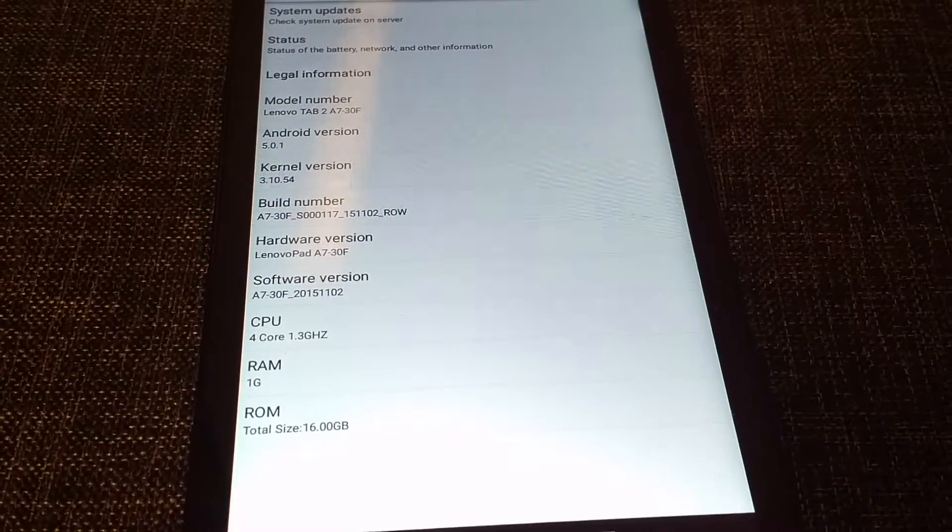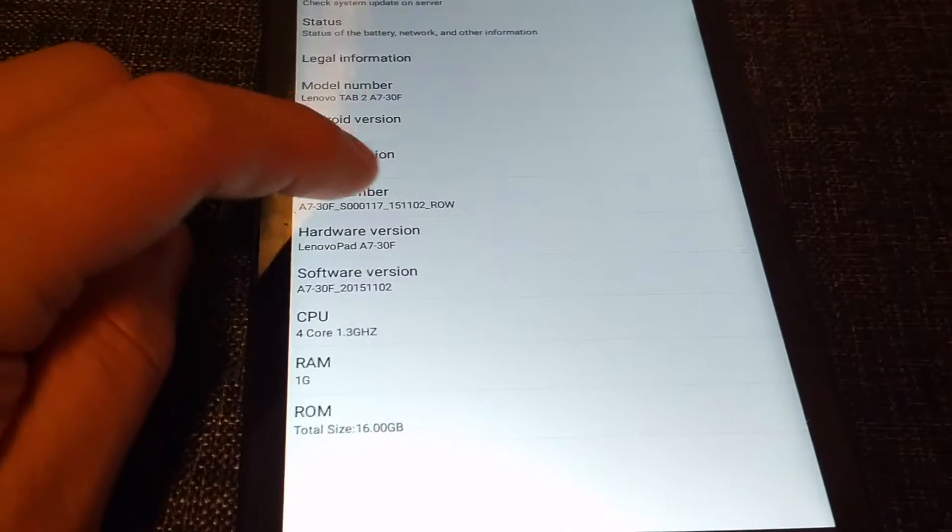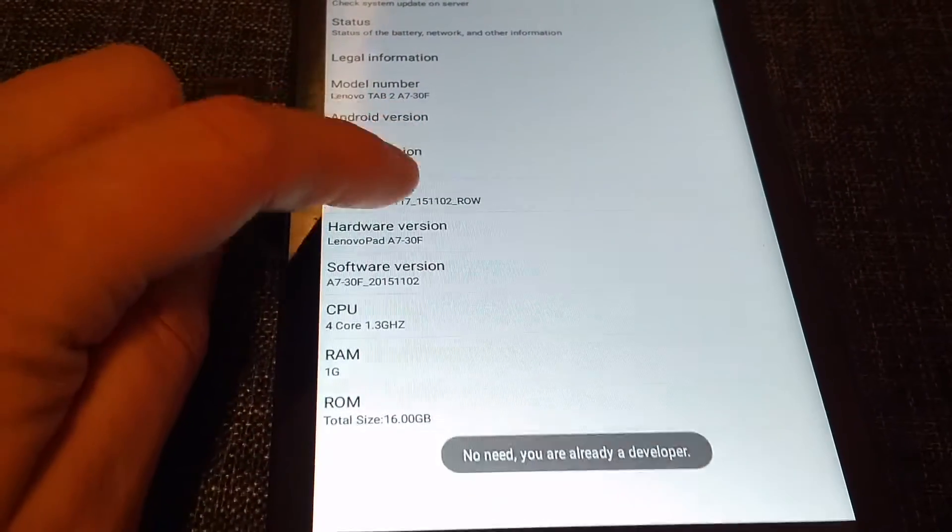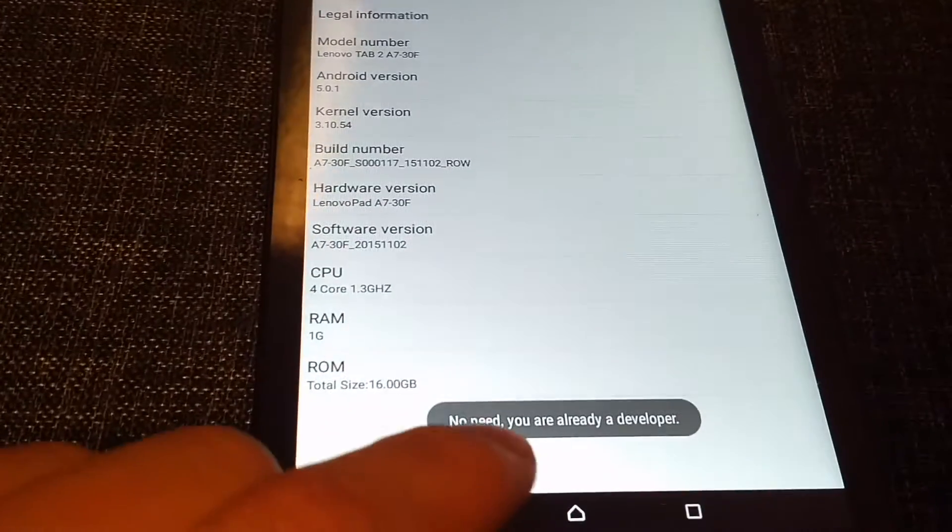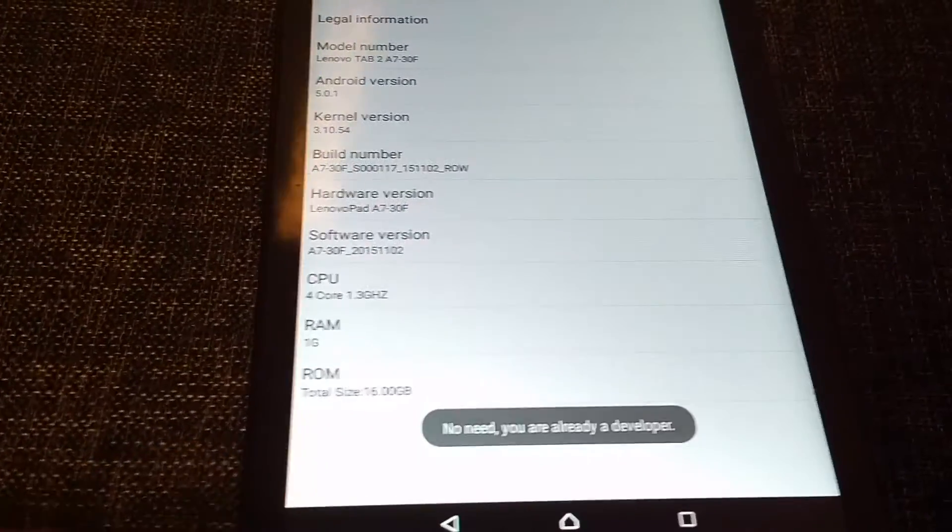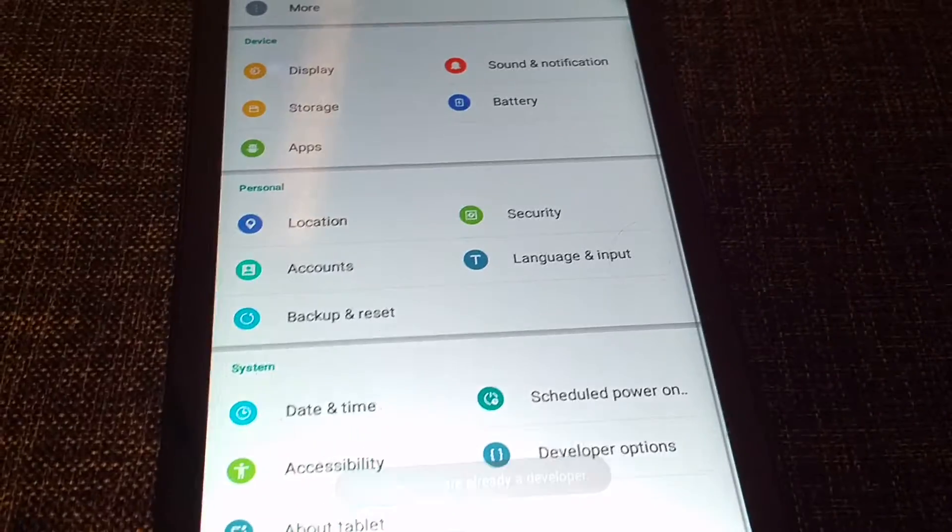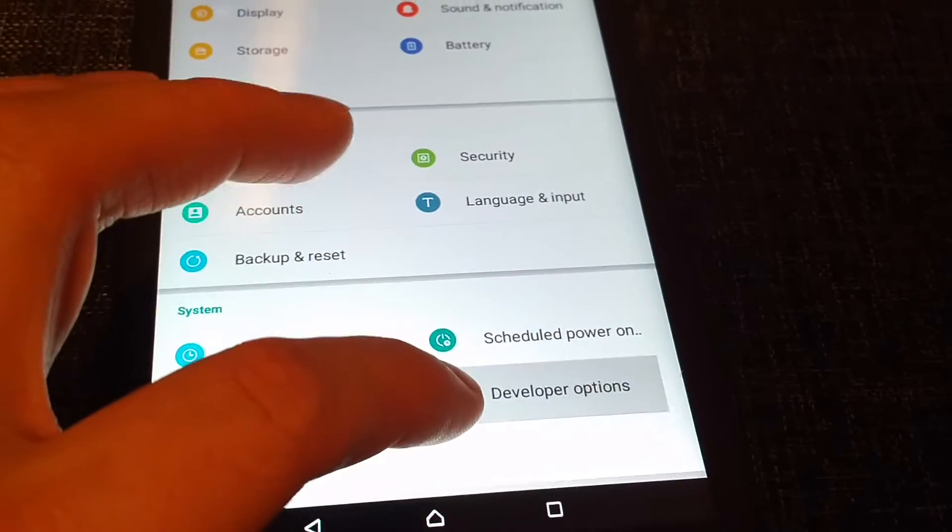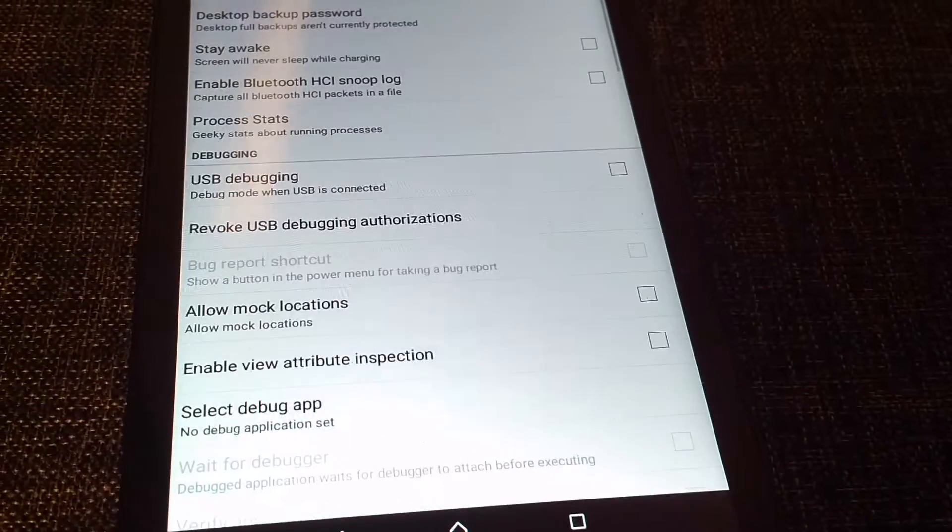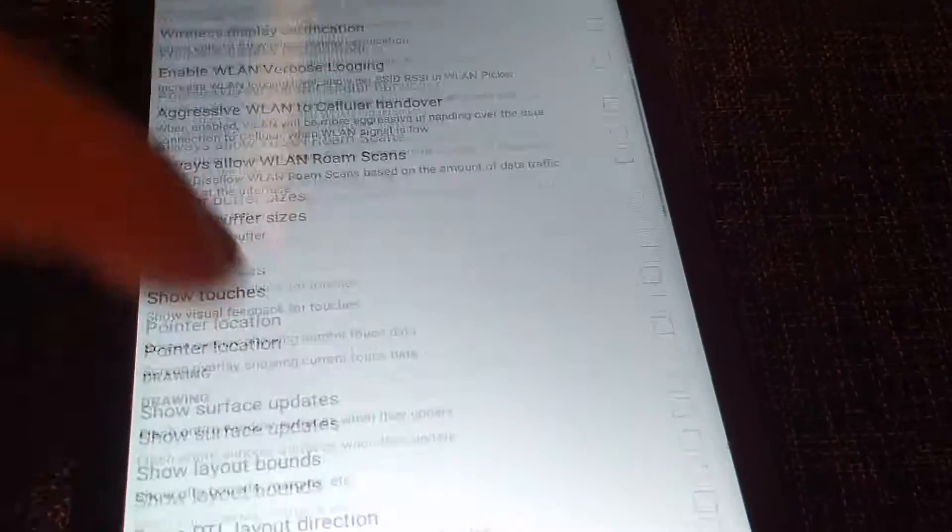You're gonna need to go to About Tablet or Phone. You're gonna press the build number a couple of times and it makes you a developer. As you can see here, I'm already a developer, and now you got the developer options at the system.